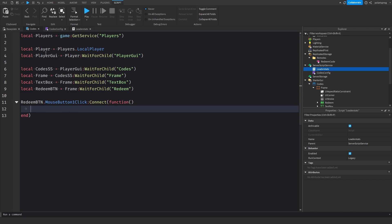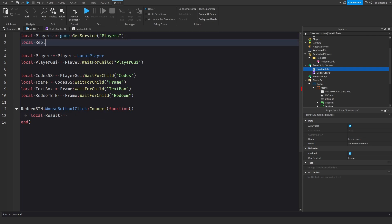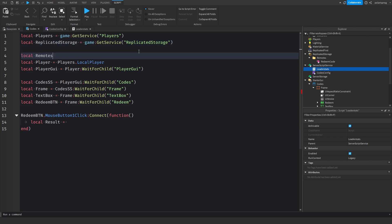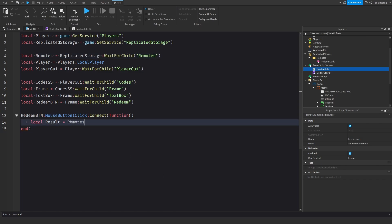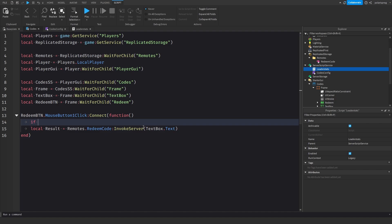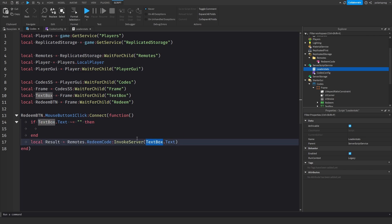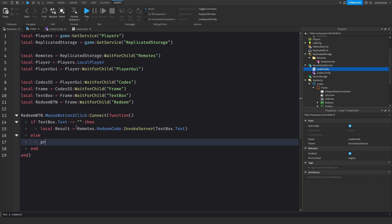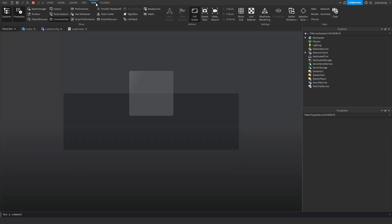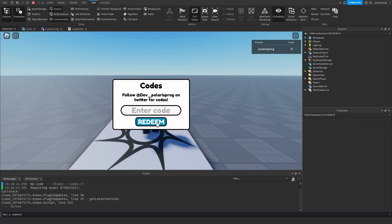Back in the Codes LocalScript, I'll get ReplicatedStorage: local replicatedStorage = game:GetService('ReplicatedStorage'), local remotes = replicatedStorage:WaitForChild('Remotes'). Then local result = remotes.RedeemCode:InvokeServer(textBox.Text). If textBox.Text is not empty we invoke, otherwise print 'no code'. Testing this should print 'no code' when nothing is typed.